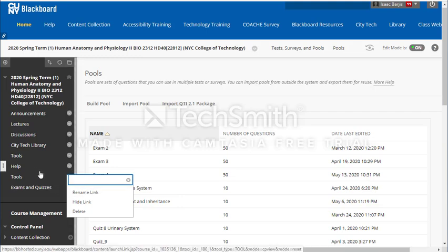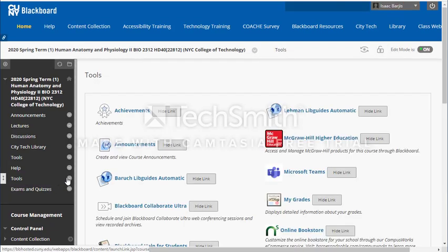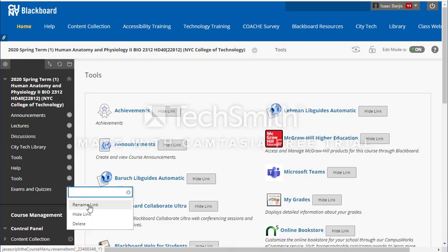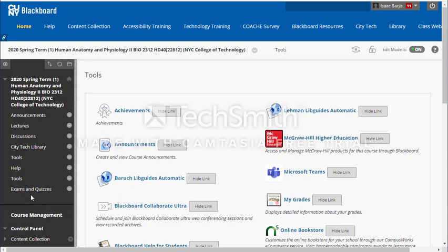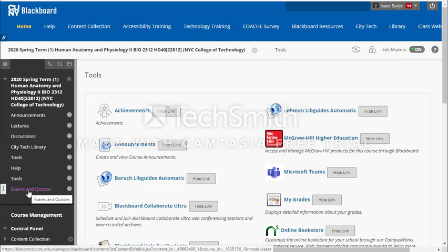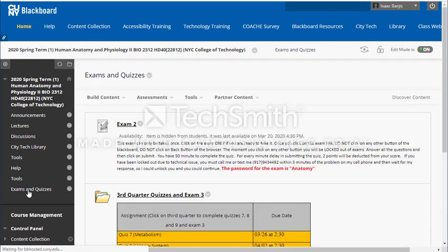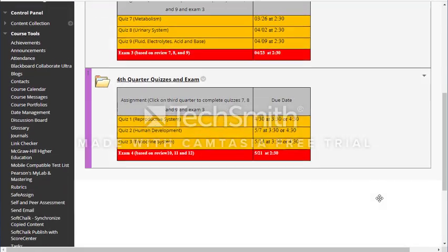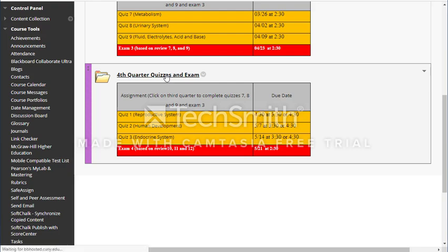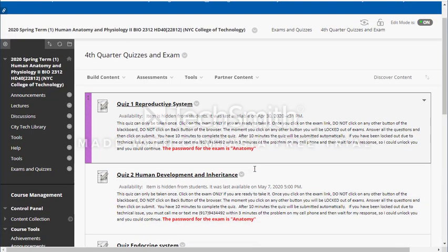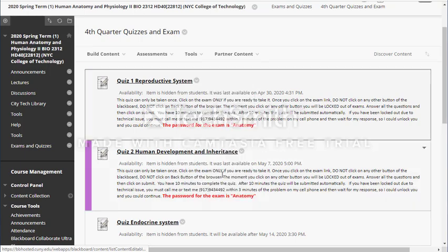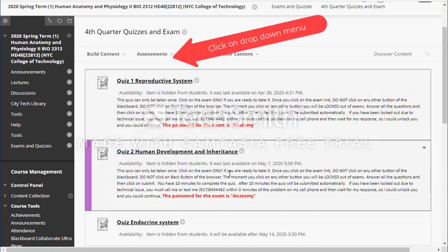Right over here, I'll click on the folder, rename it, and click accept. I already have the folder here so I'm not going to change anything. I'll click on my exam and quiz folder and go to where I want the exam to be. Right over here the content area is open.